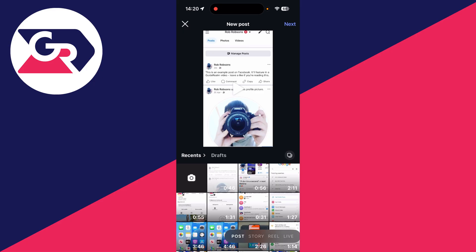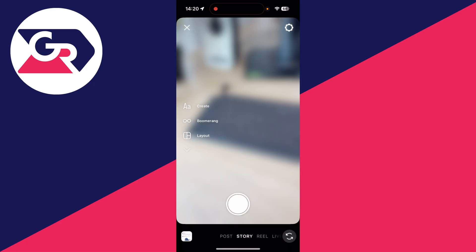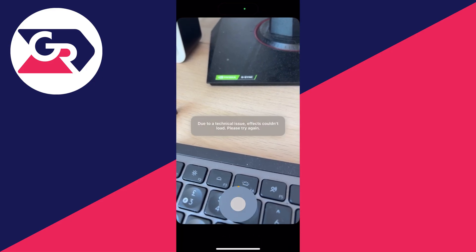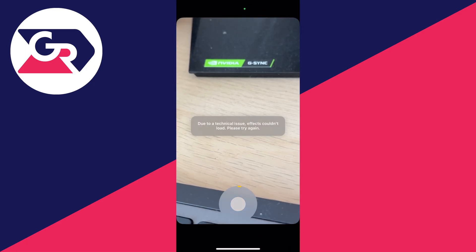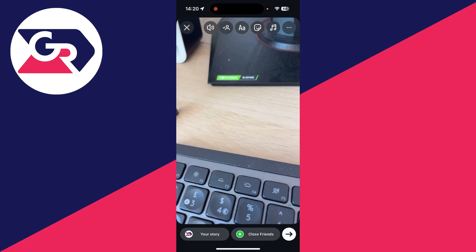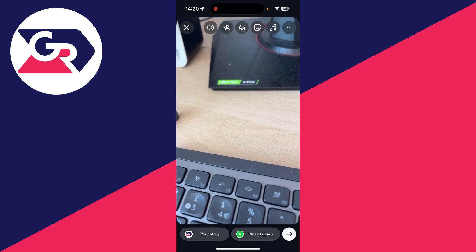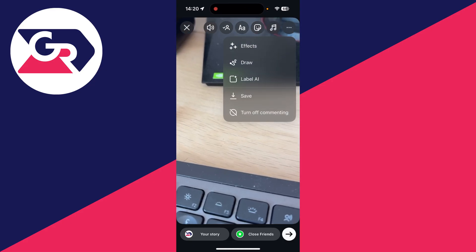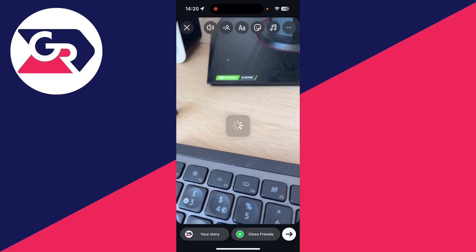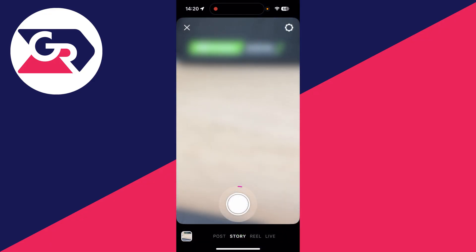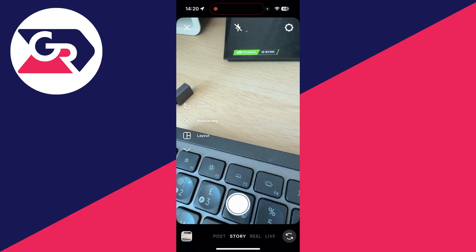To get started, let's say you were making an Instagram story video — you just want to record a video and download and save it to your phone. To do this, press the three dots in the top right and you can then press save. And it's downloaded and saved to your camera roll.